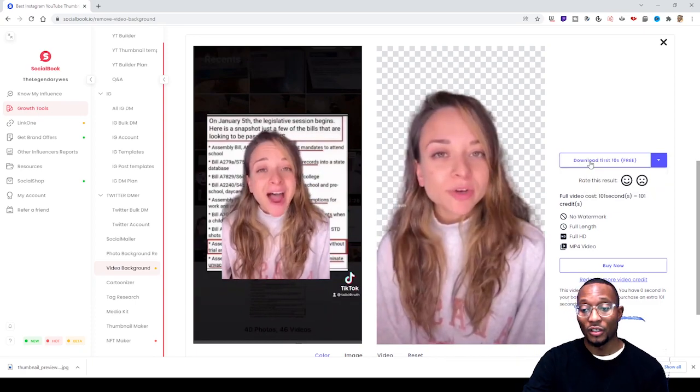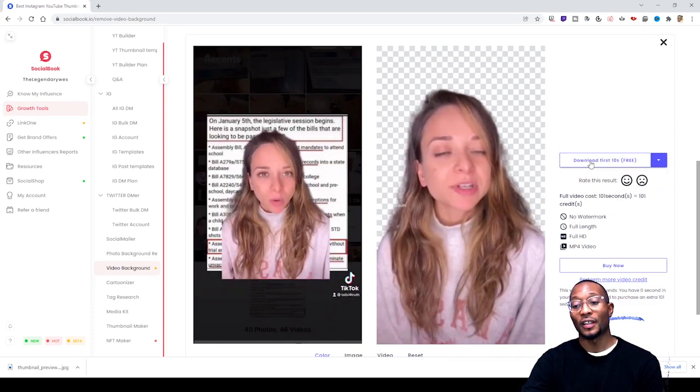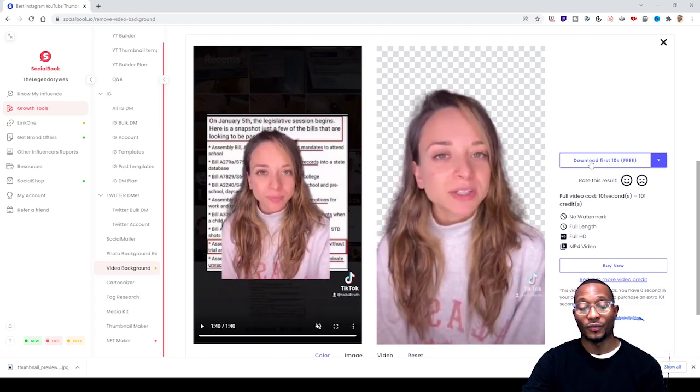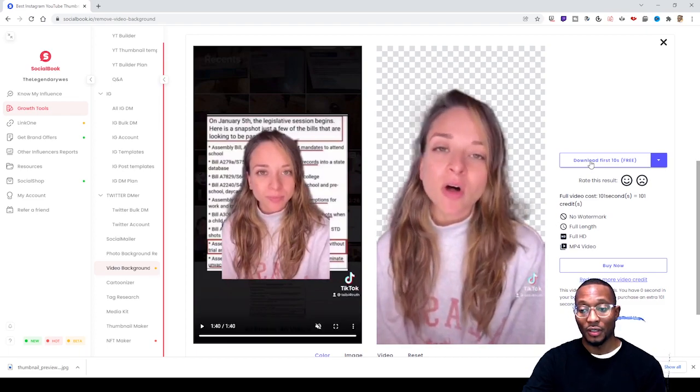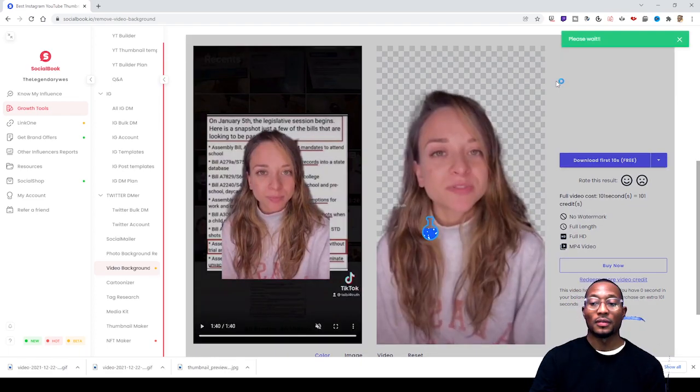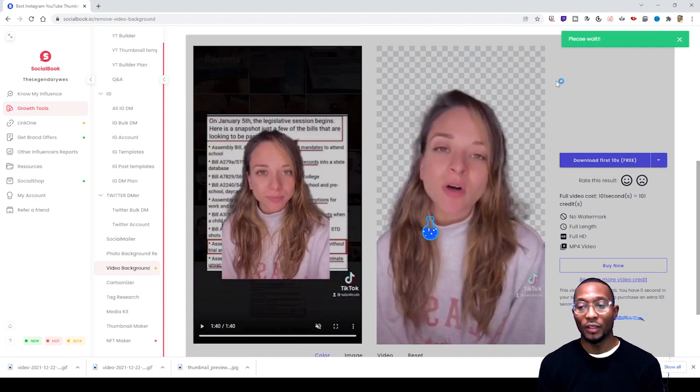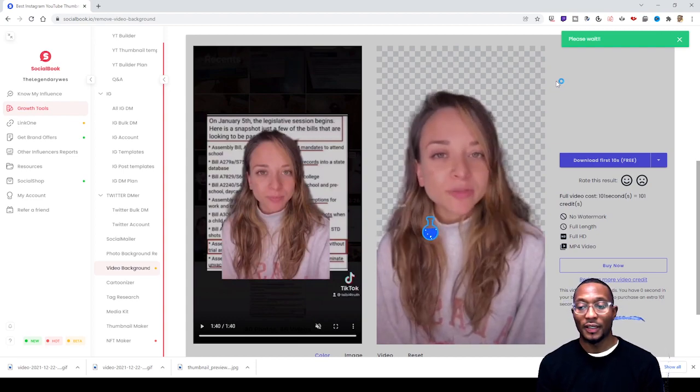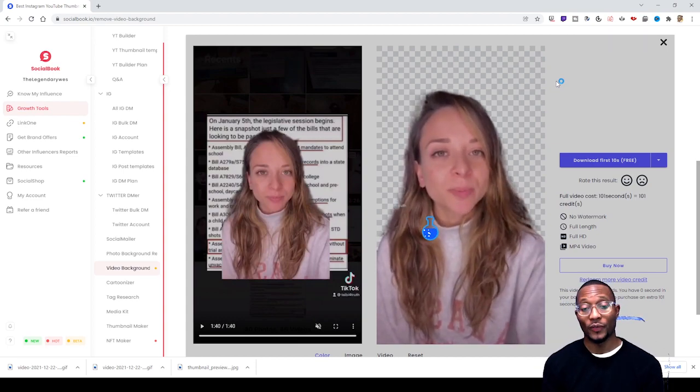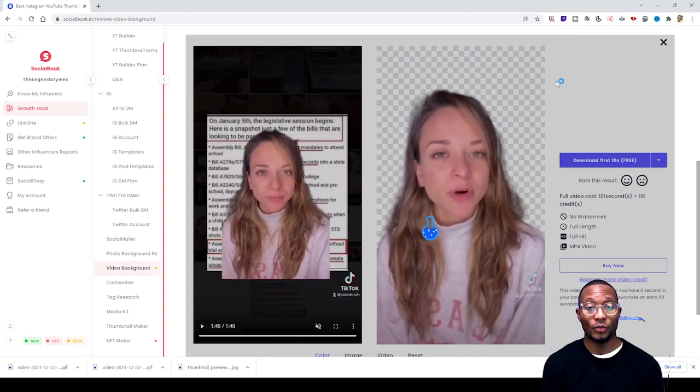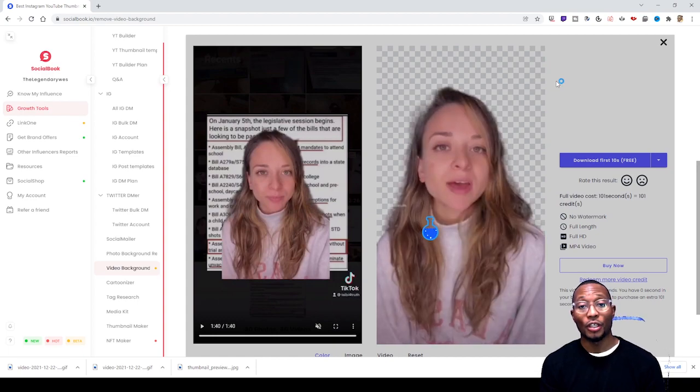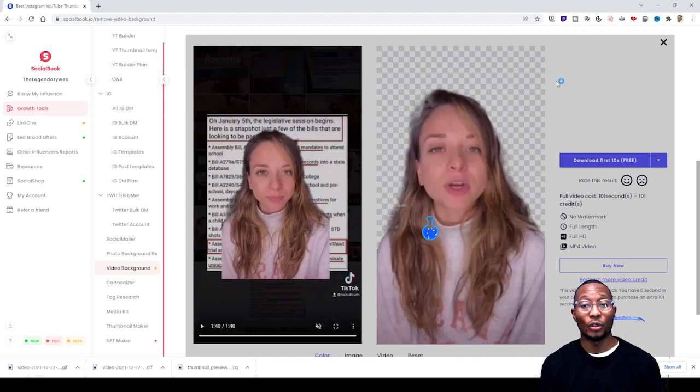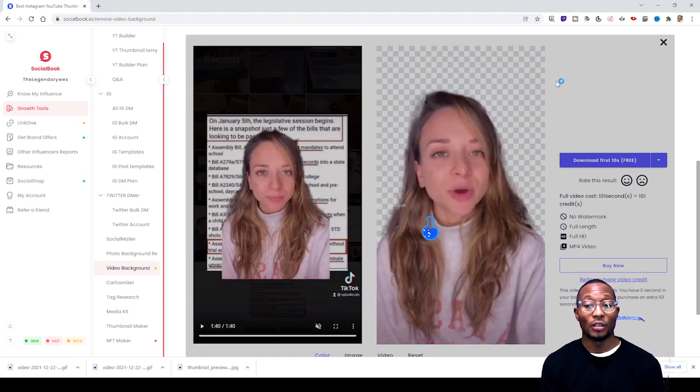So I'm gonna click download first 10 seconds free. I'm gonna click that and choose mp4 and then see what happens. While we wait for this, like I said, just a reminder, in order to be able to download longer parts of your video or longer lengths of a video, you need to upgrade your account.